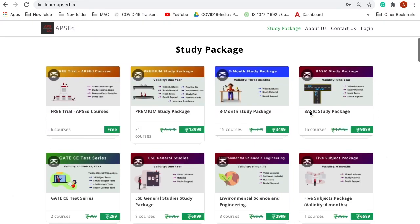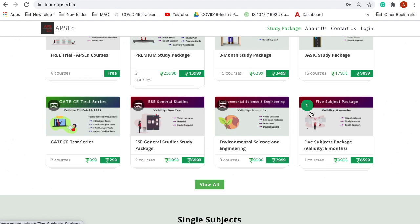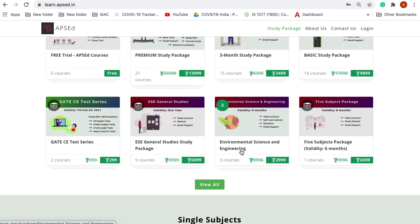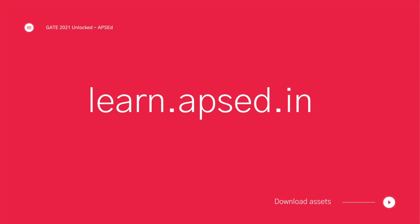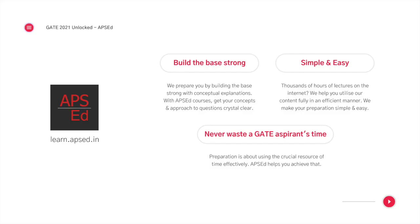If you are from a GATE civil engineering background and attempting GATE 2021, we have a GATE civil engineering test series for you at a limited offer right now. And if you are from an environmental science background, tests are a part of the course itself, which is also at a limited offer. You can find it all on our website learn.apacd.in or download our app APACD from the Play Store to know more.